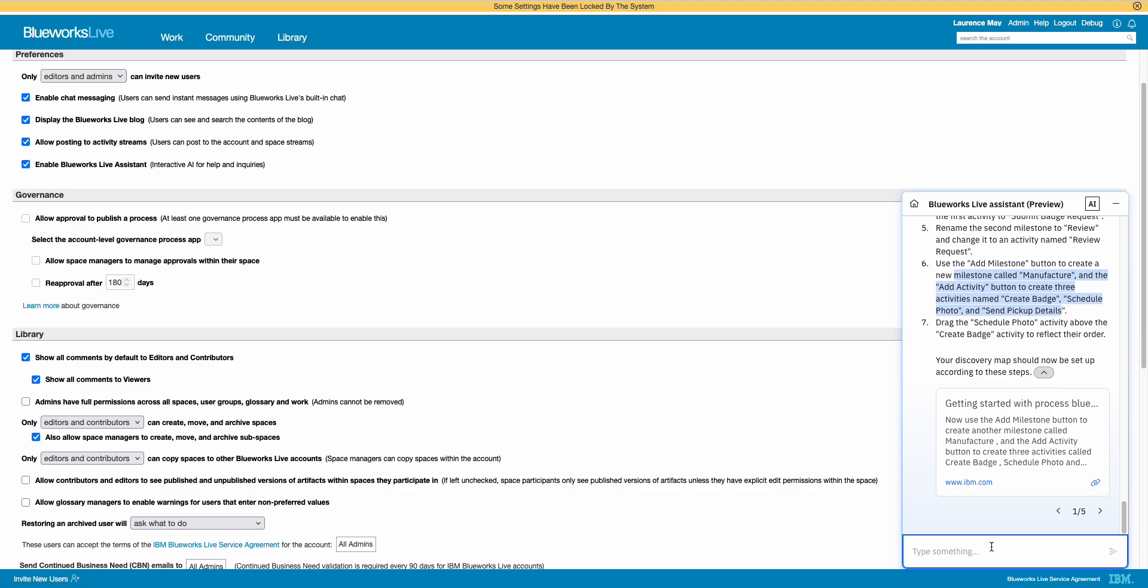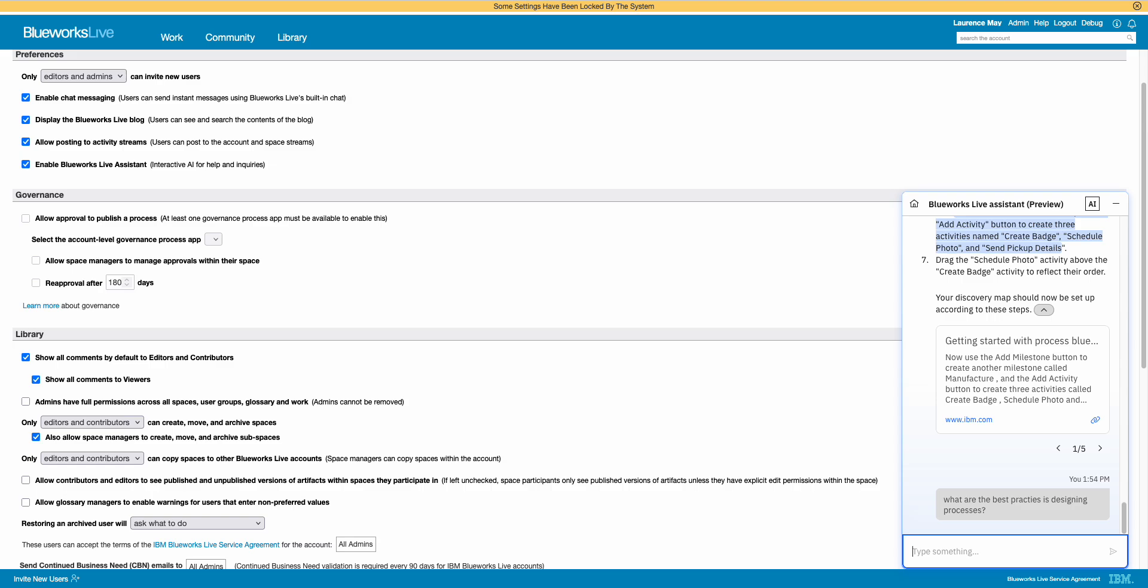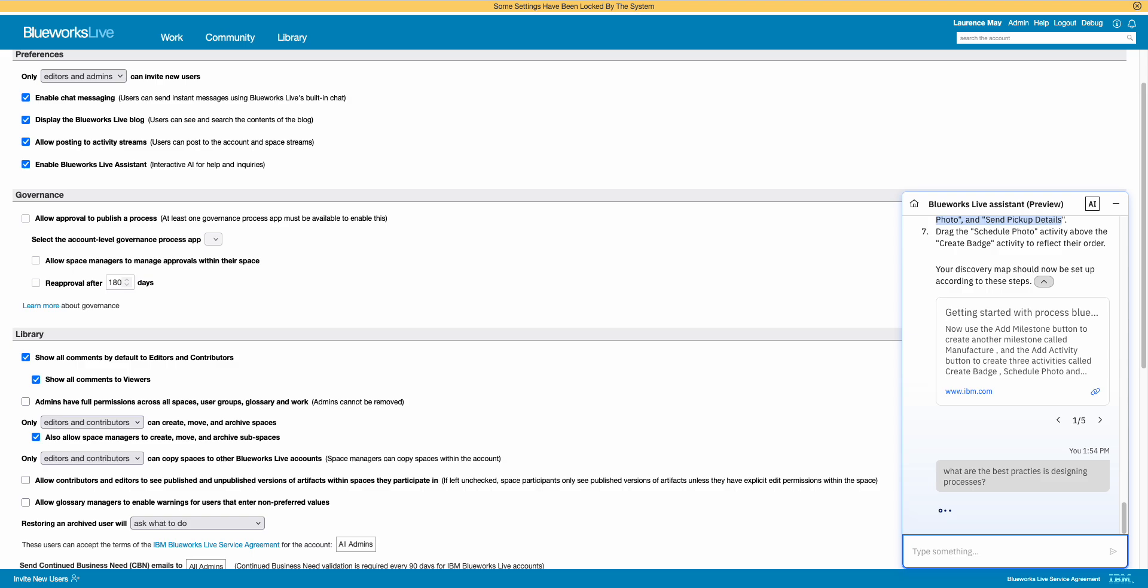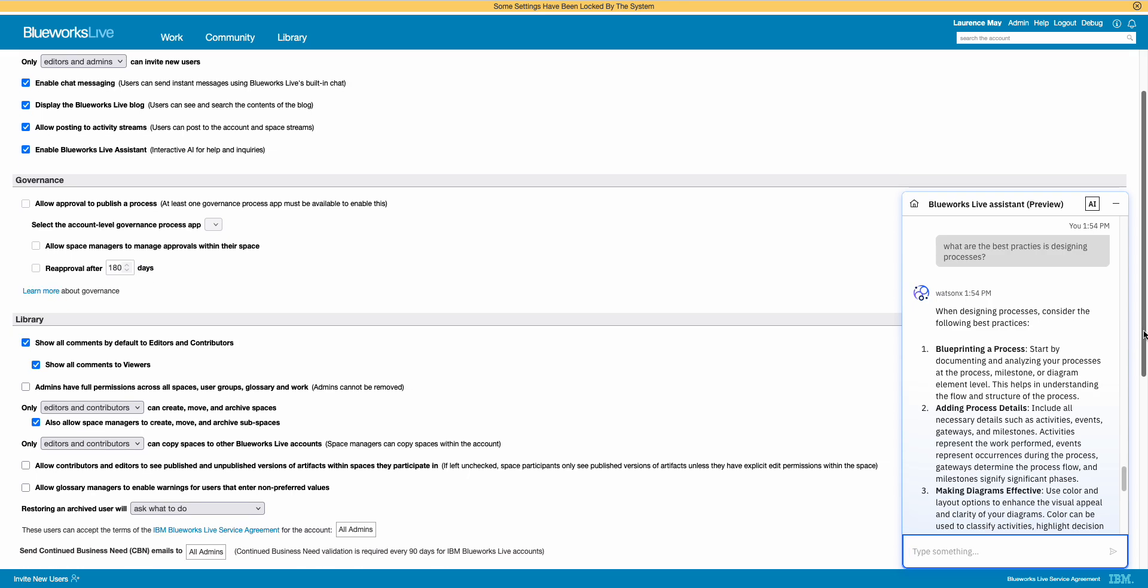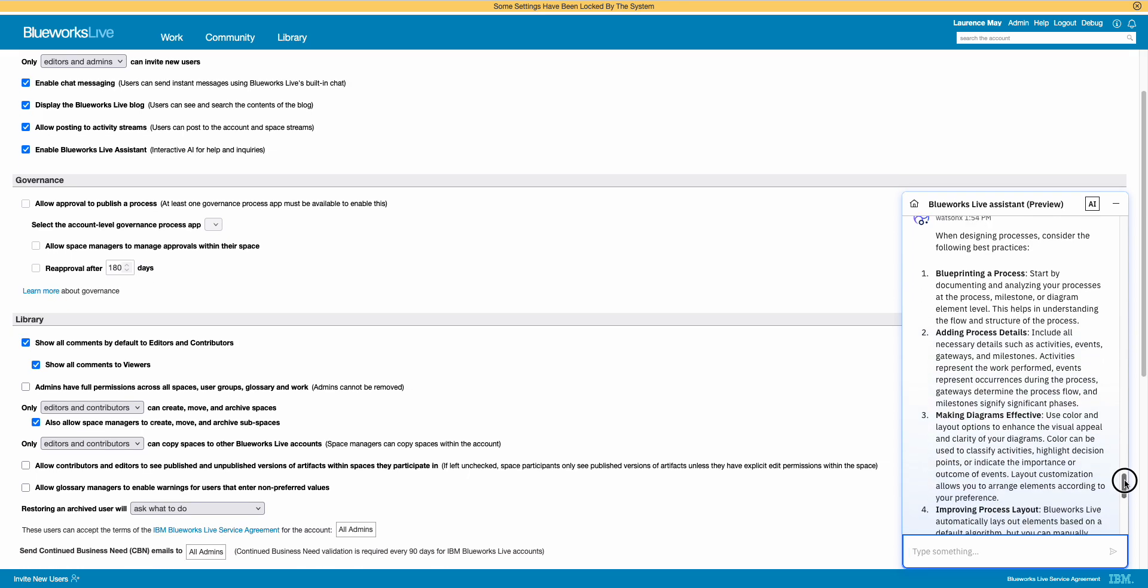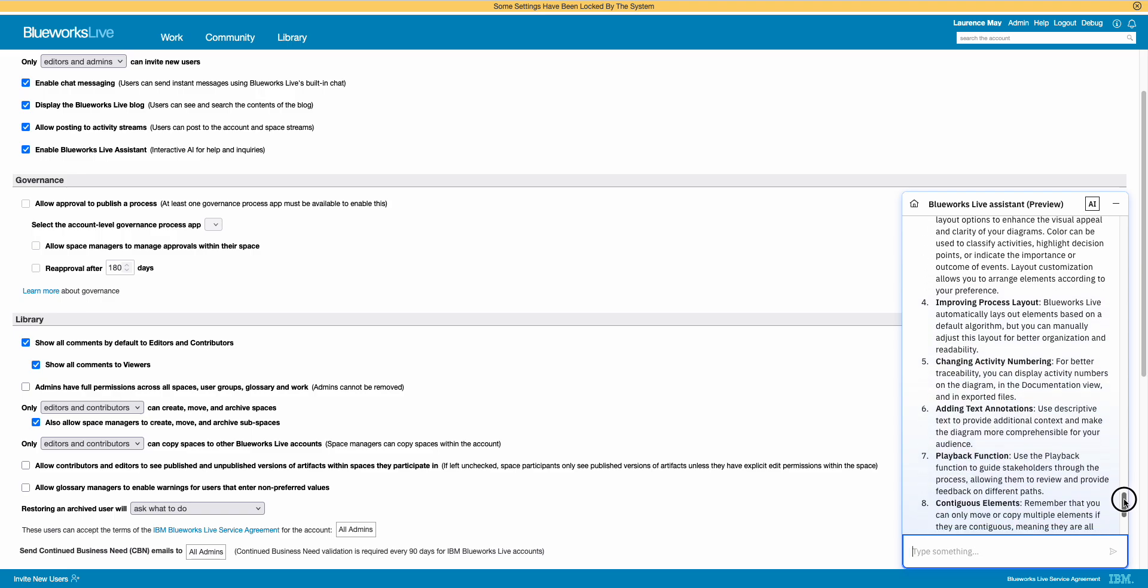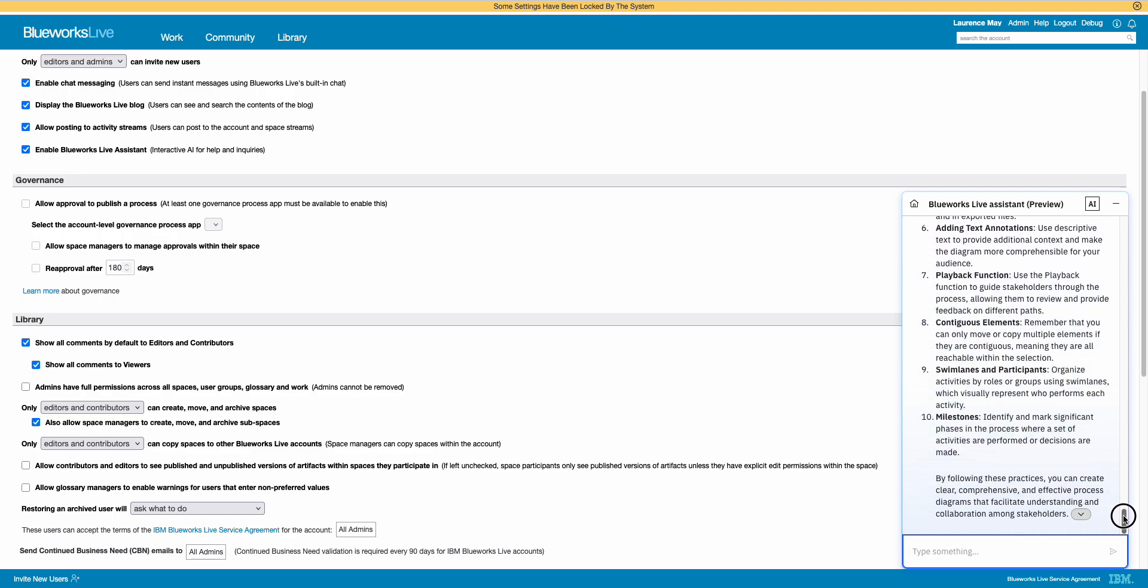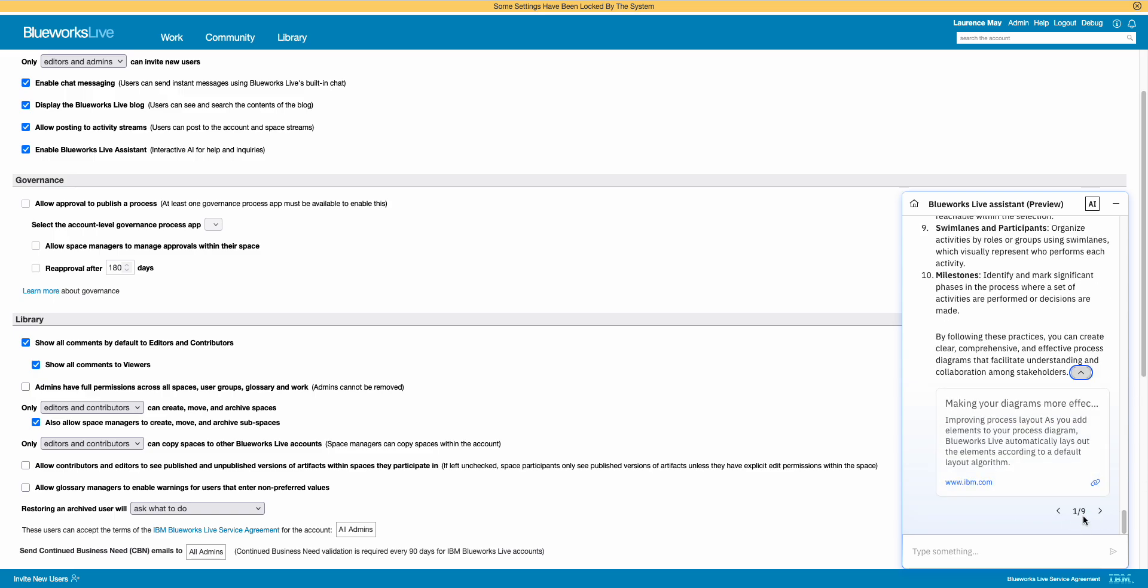I'll just try one more question in the interest of time, something a bit more general. What are the best practices in designing processes? I won't use the word blueprint, I'll use processes. See what it comes up with here. OK, good. When designing processes, consider the best practices. Let's have a look. So, blueprinting, yep. Adding process details. Making diagrams effective. Improving your process layout. Changing activities, etc. By following these practices, you can create clear, comprehensive, and effective process diagrams. Well, I completely agree with that. So look, this is the function, this is the feature. And this is where it's going from, actually. That's good, that's a good reference.